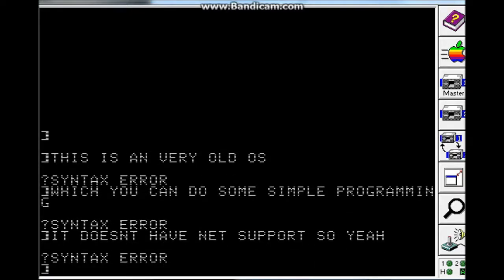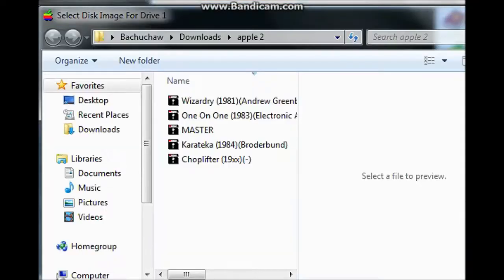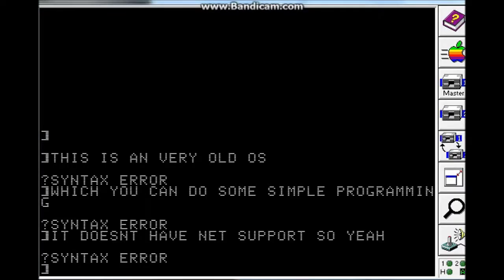You can load some disk in here. But let's just do some simple programming. I'm not a programmer, but I'm going to do some simple math.